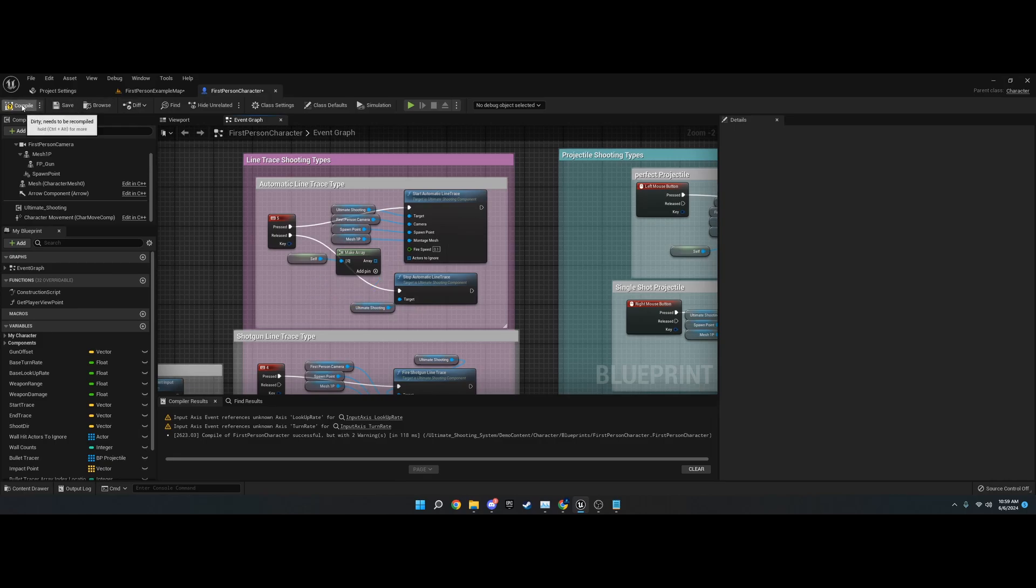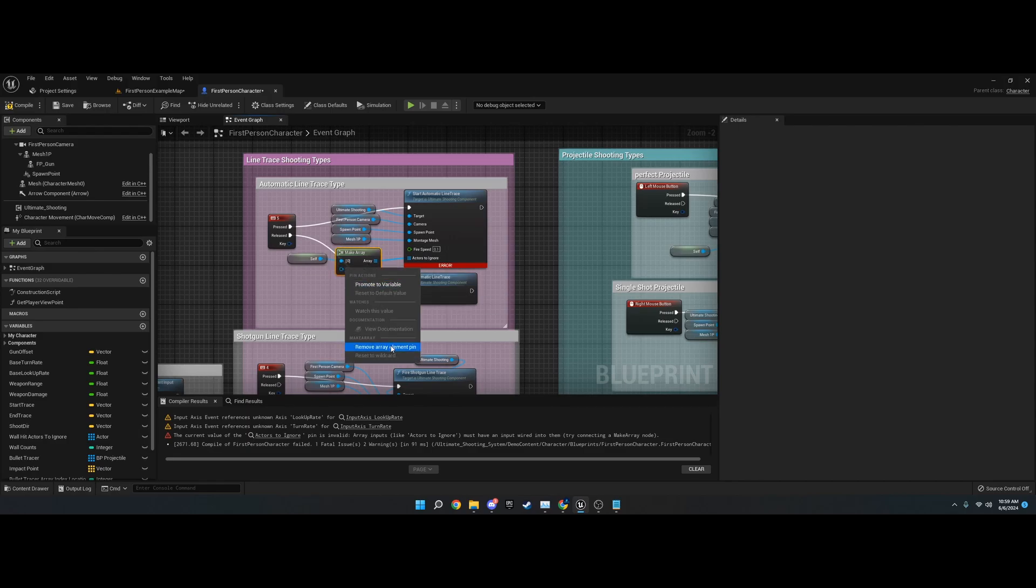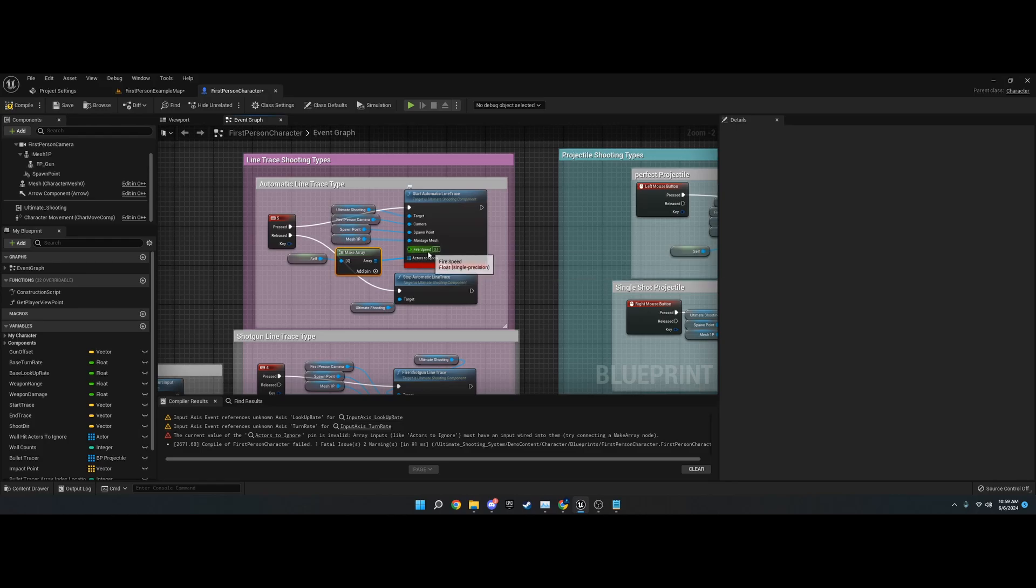It also lets you, if you have any specific actors that you want to ignore that are not yourself, you can also add them here on the add pin. The fire speed is exactly what it sounds like. It's how often it fires. This is a timer.